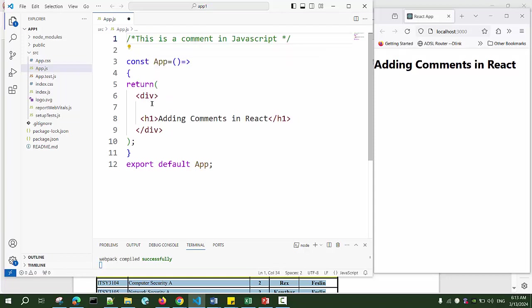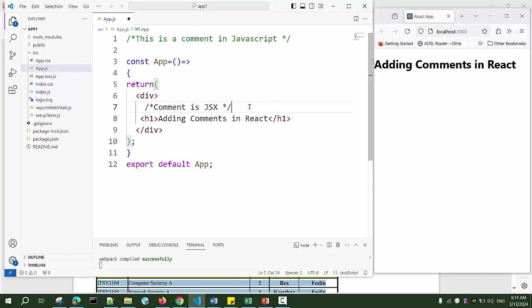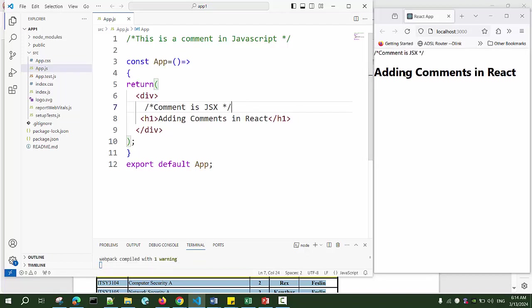If you have to write a comment inside the return statement, as we know that everything JavaScript must be enclosed in curly braces. I cannot write comment like this, this will be wrong. If I save it, you can see the comment is being displayed on the page. The comment should not be displayed on the page.